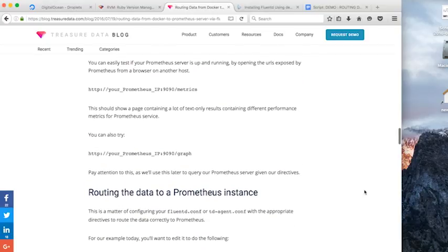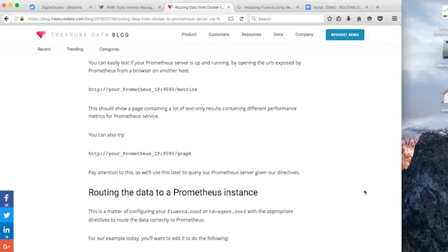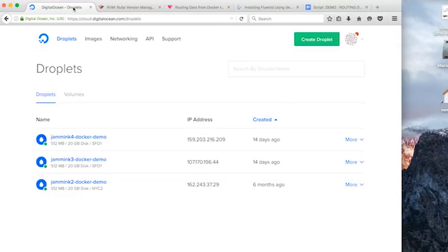And the other thing we can do actually is go over to our Prometheus to see if our Prometheus server is running, which it is. We can check it remotely by basically going into our browser, opening a browser tab.